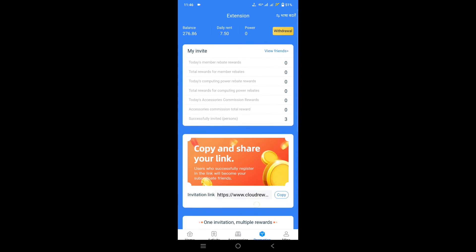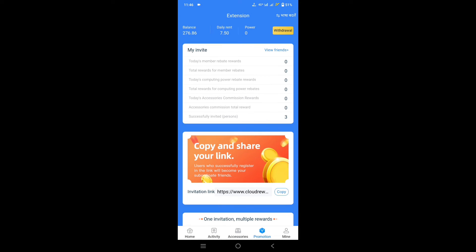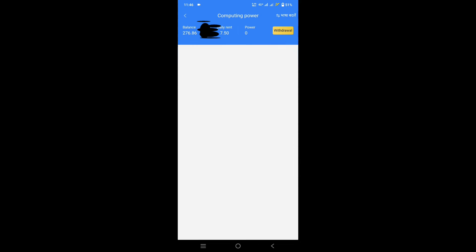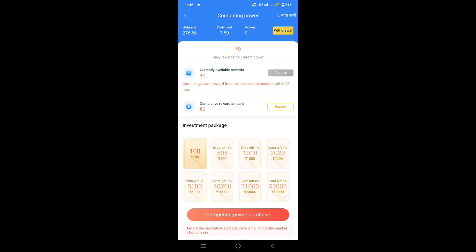Here you can use a copy of your referral code. You can copy your referral code and share it via Instagram and WhatsApp with your friends. When you share it with your friends and they join using your referral code,